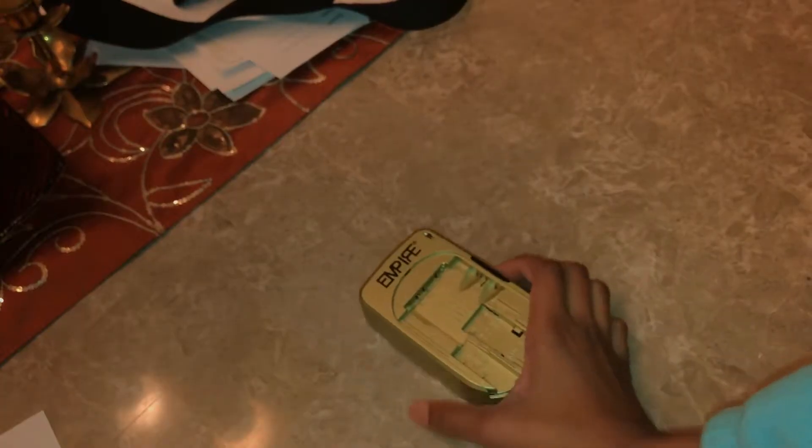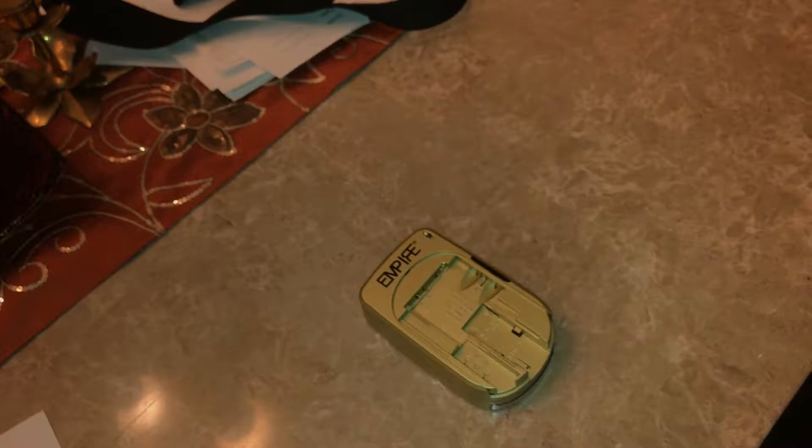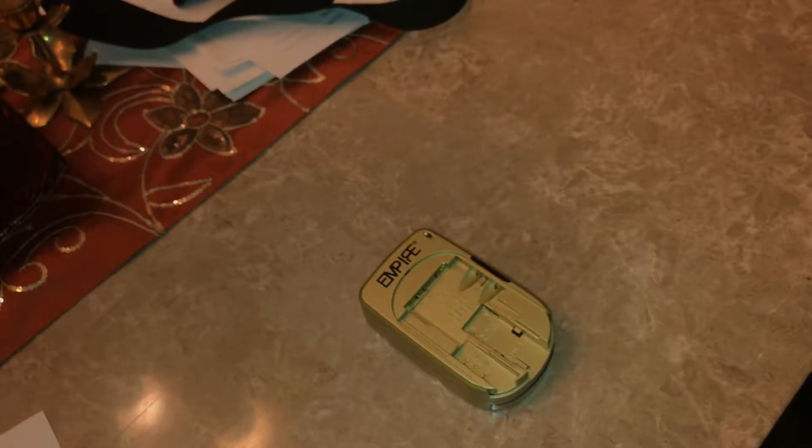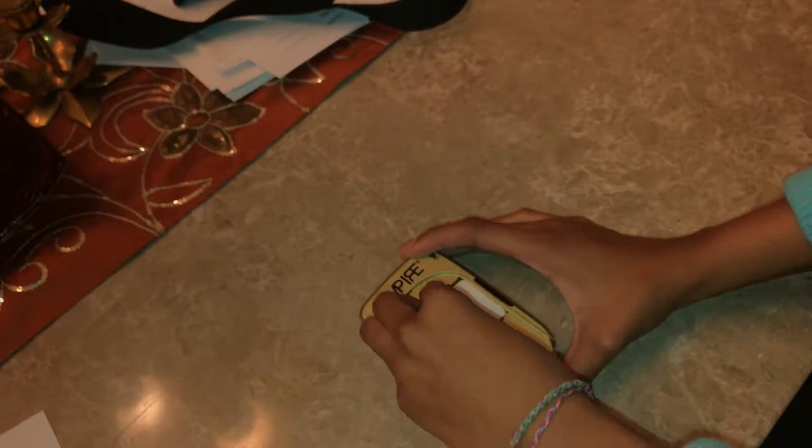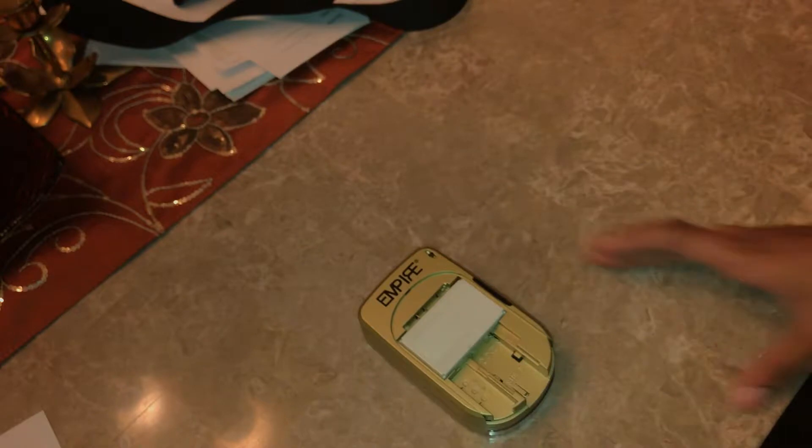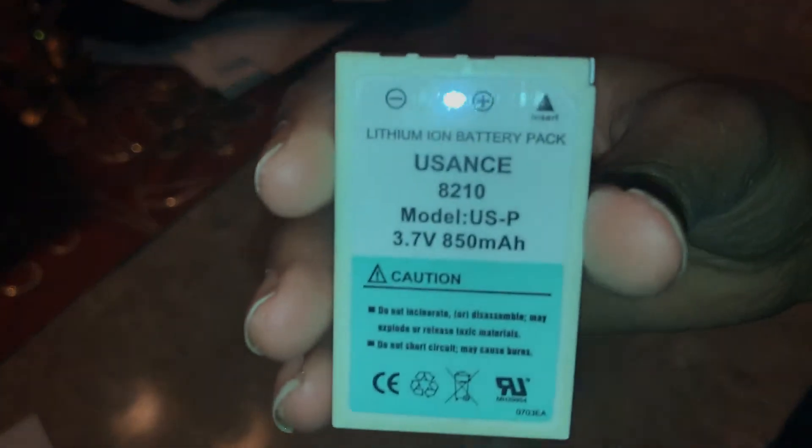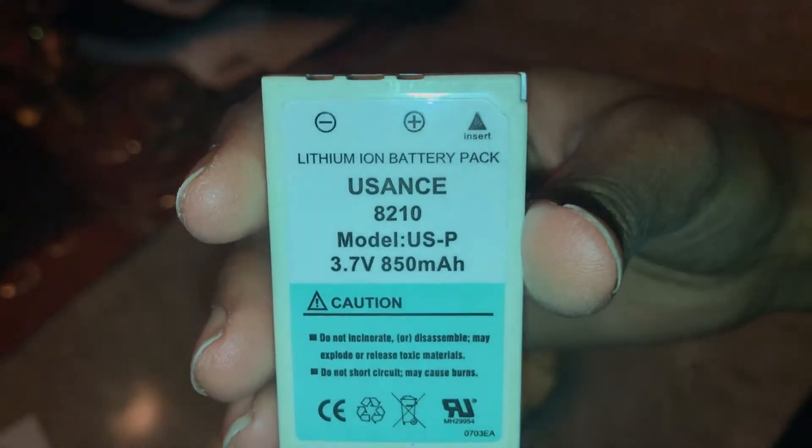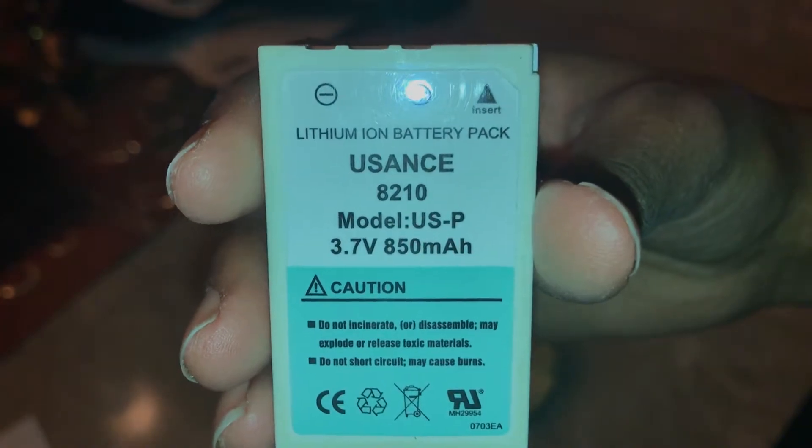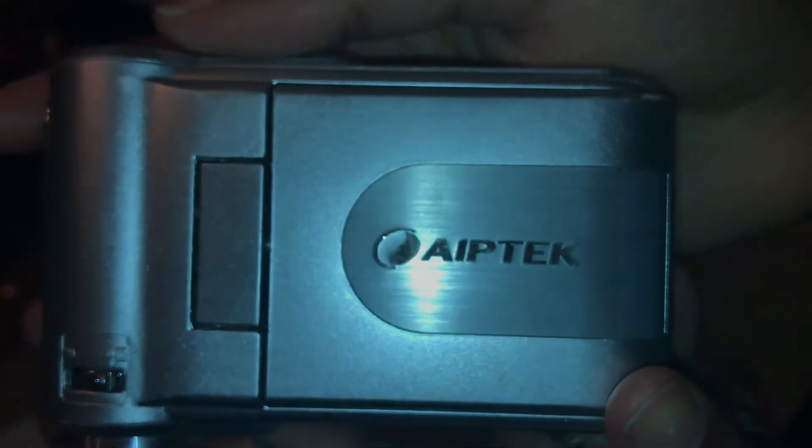This is the battery charger I use to charge my other camera which I'll show you in a minute. The camera I use is my dad's old video camera. It's so old that they don't even make batteries like these anymore. This is the camera I use.